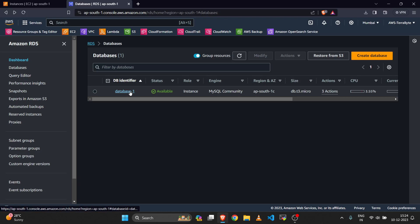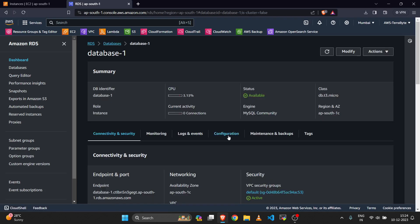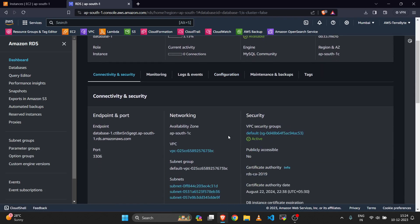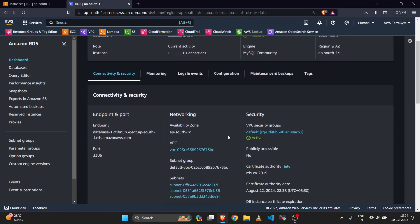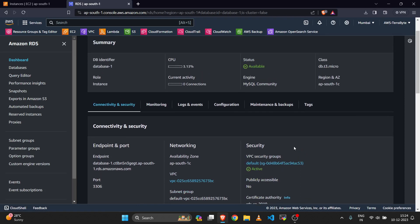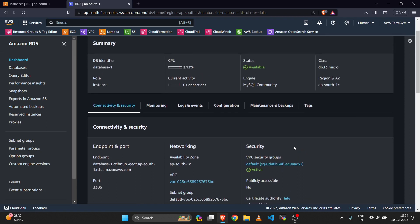This is my database. Here you can check that publicly accessible is set to no, which means only the resources inside the VPC are able to access the RDS database.